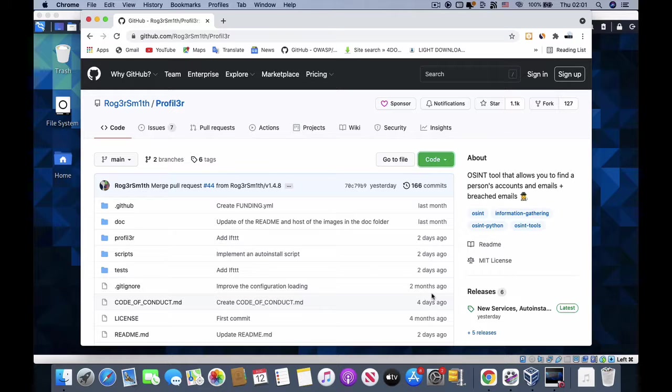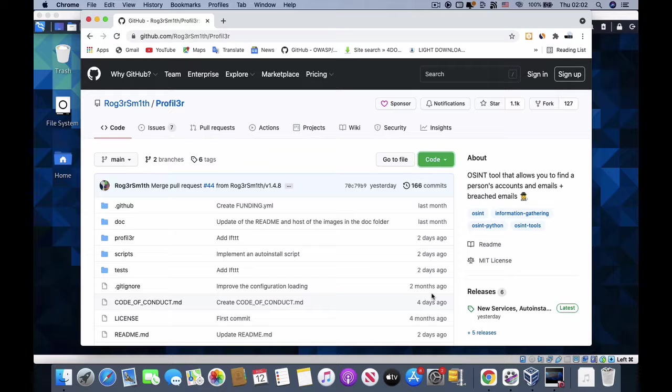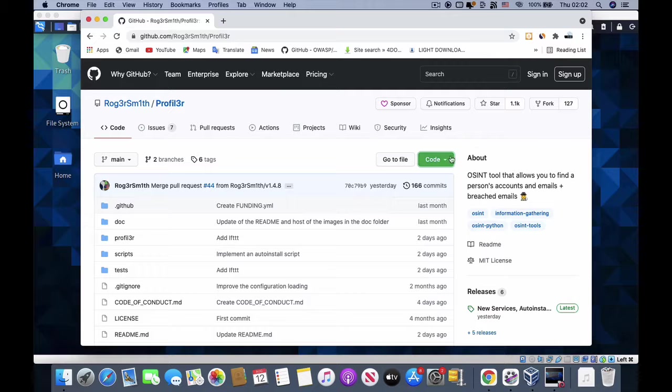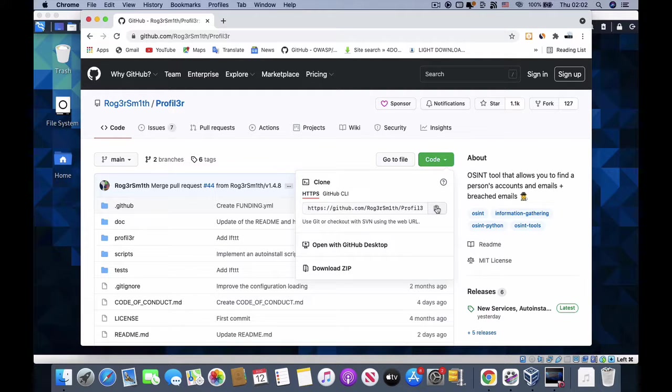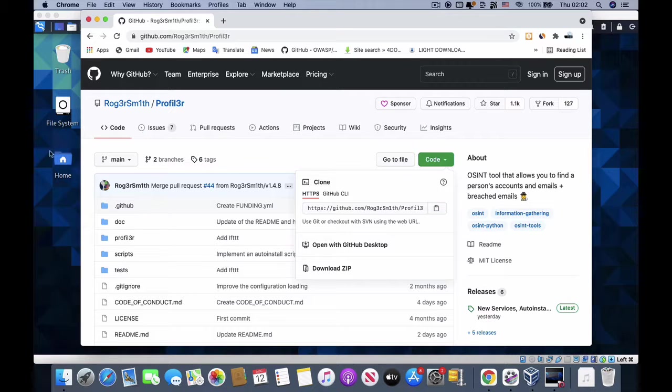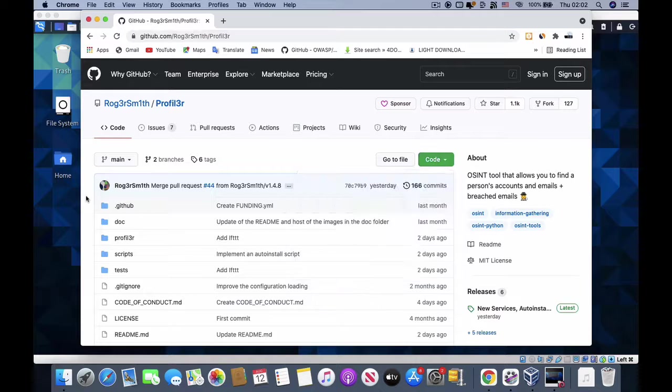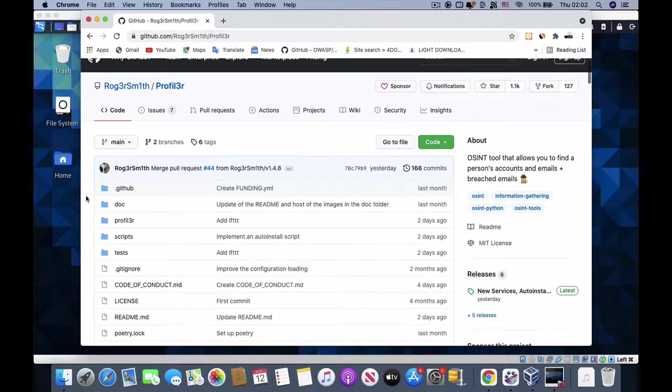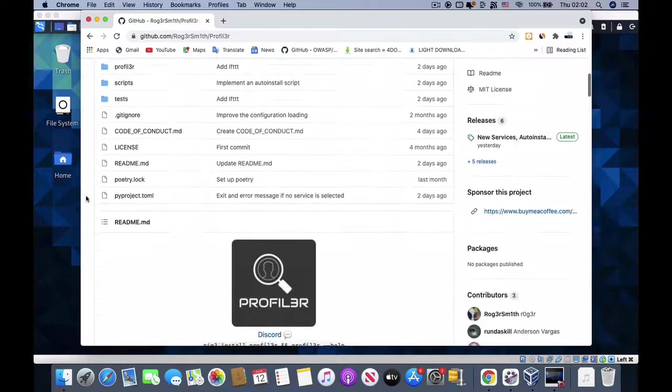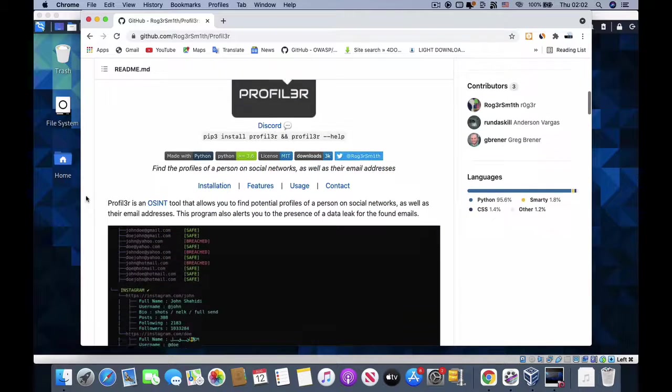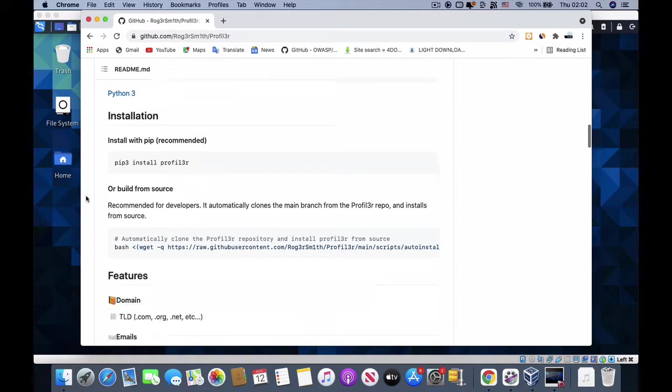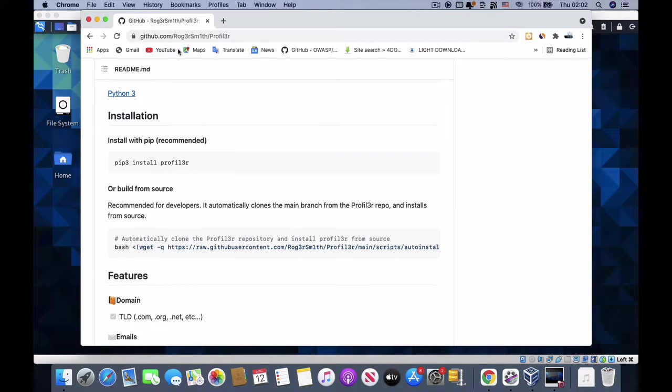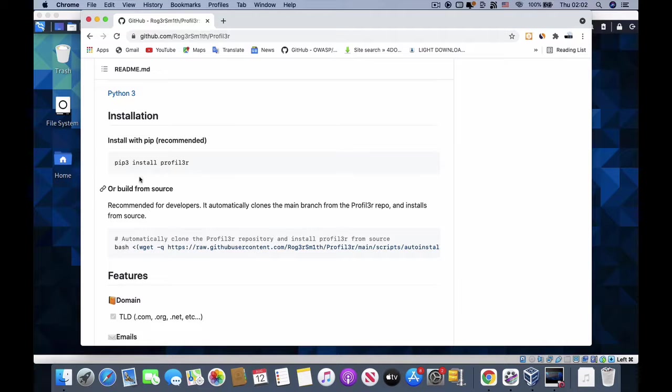When you're familiar with the terminal of Kali, it's simple. You need to follow the steps. All you need to do is click here and copy this link. But before I paste it in my terminal, let me show you something. When we come down to the page of this GitHub repository which is hosting this program, all you need to do is read the information provided here.